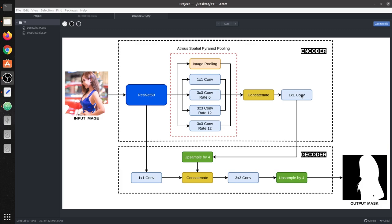First of all we are going to take a look at the block diagram for the DeepLab V3+ architecture. It's an encoder-decoder architecture. The encoder takes the input image and the decoder gives you the mask. This mask can be a binary mask or a multi-class mask depending upon the type of task which you are trying to perform.